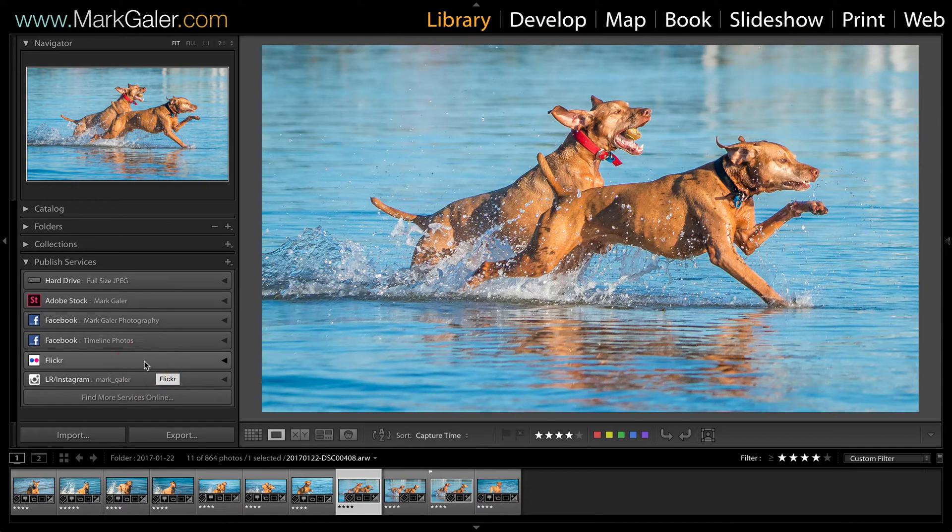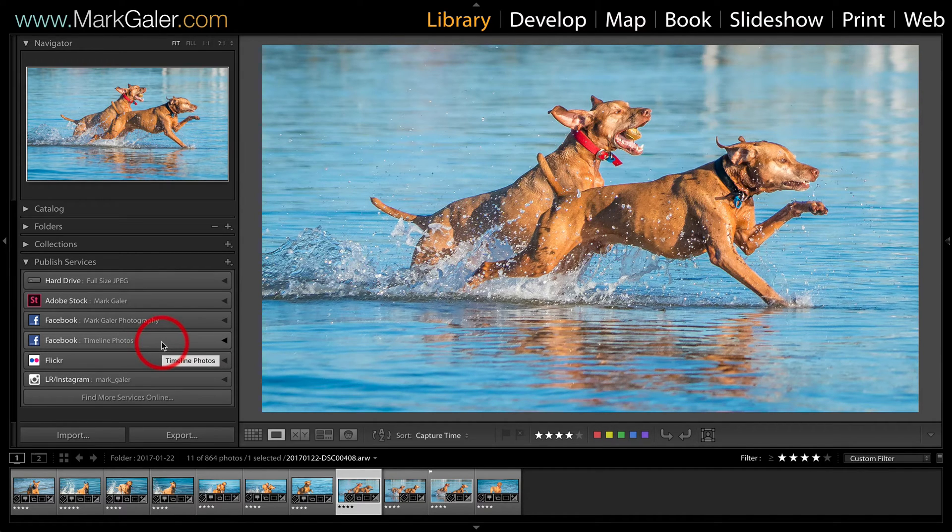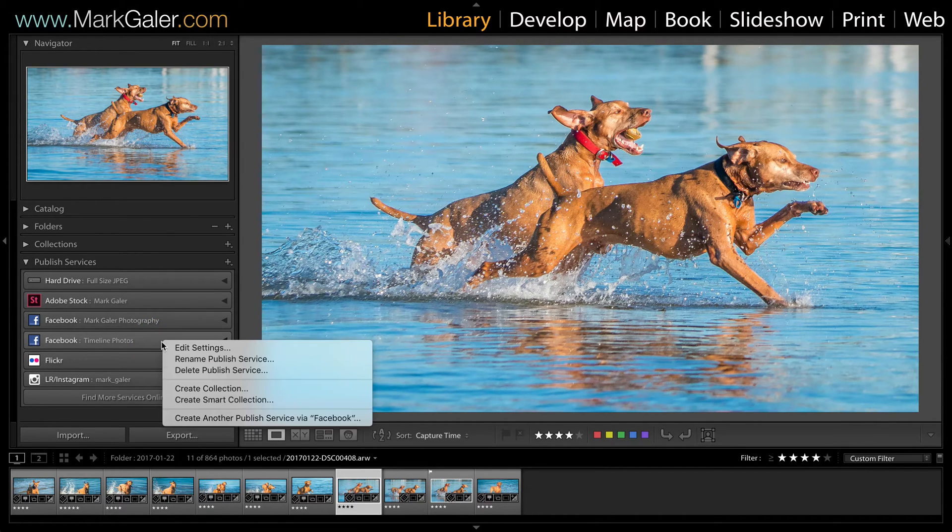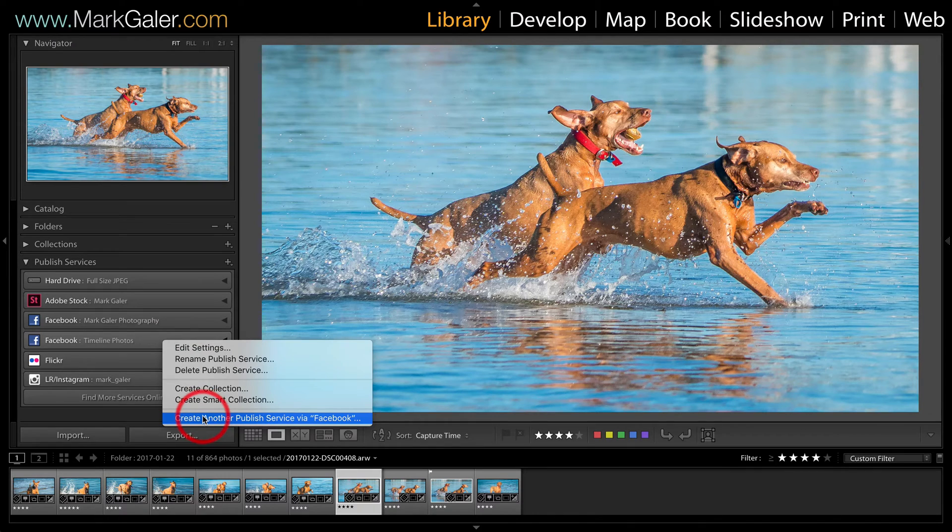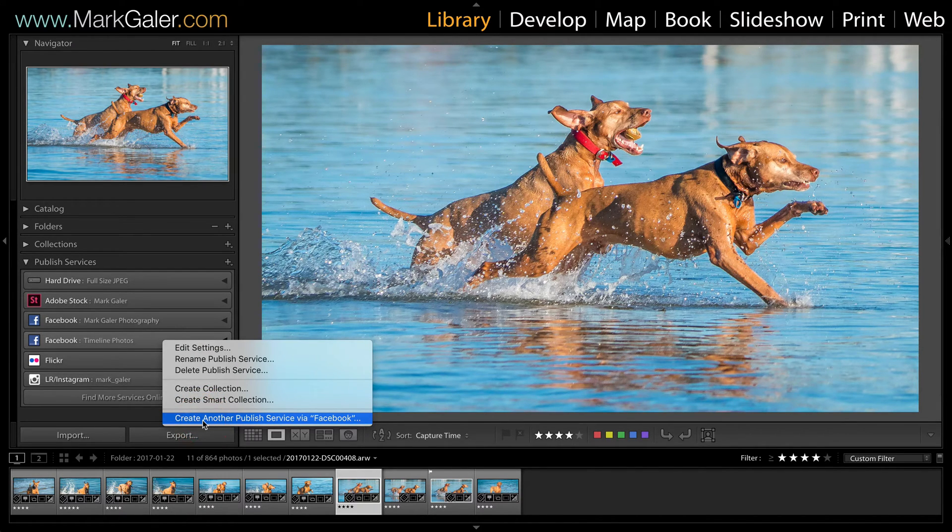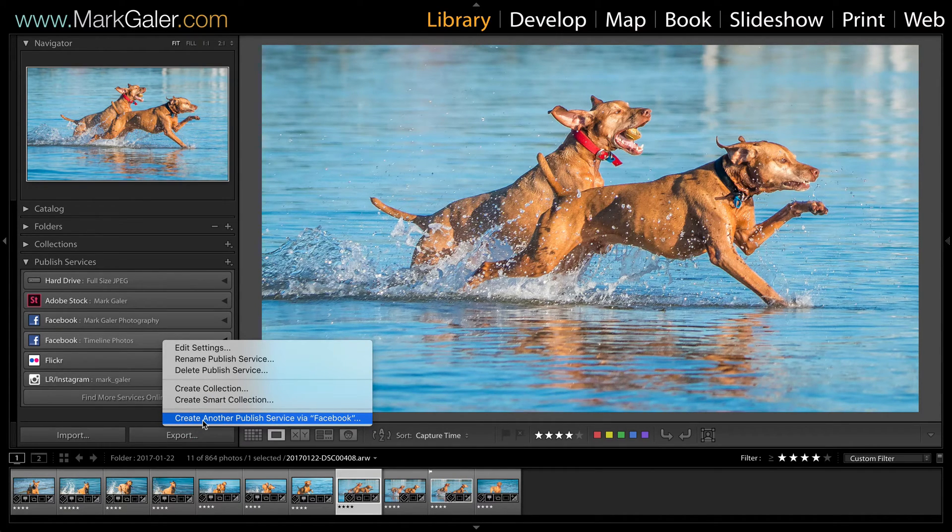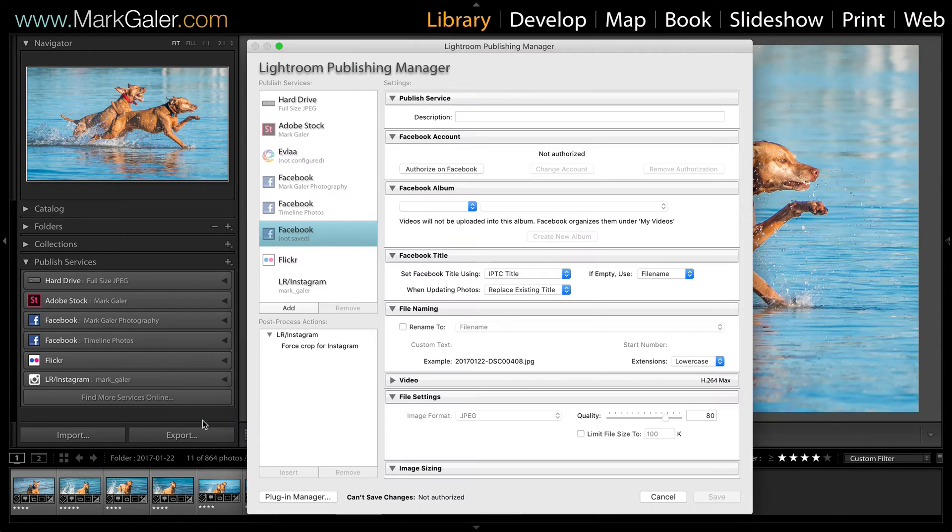But Lightroom already comes shipped with the publishing services for Flickr and Facebook, so maybe I'll just show you how we can quickly set one of those up. I'm just going to right click and choose create another published service. I've already got two but you can have multiples. You'll just double click on your Facebook icon in order to actually set this up.